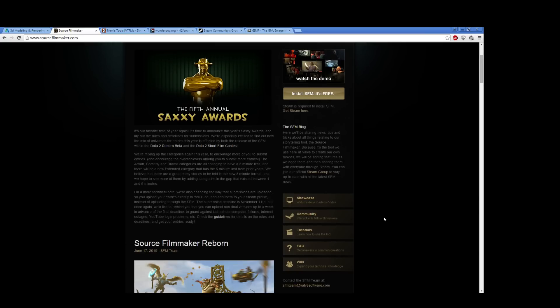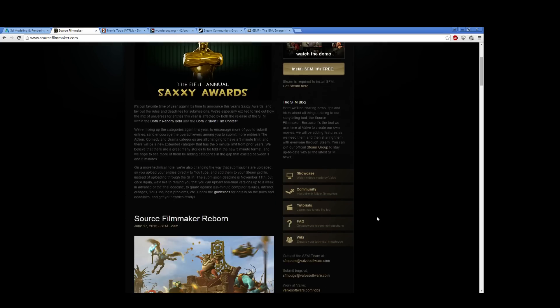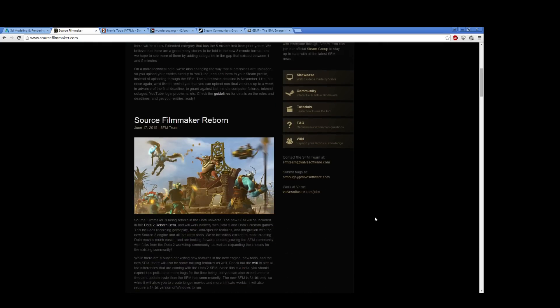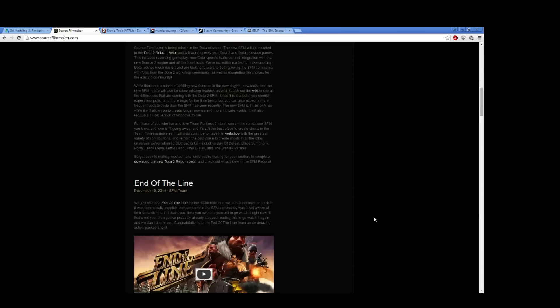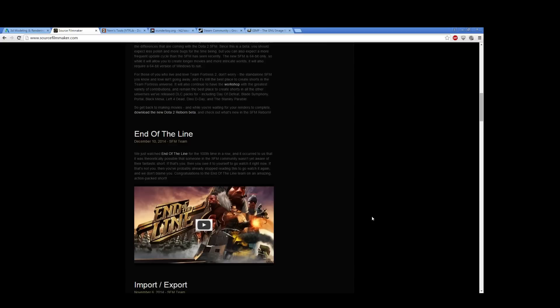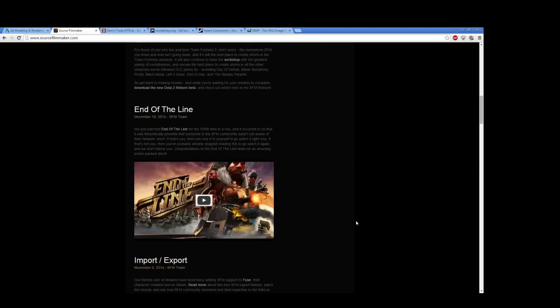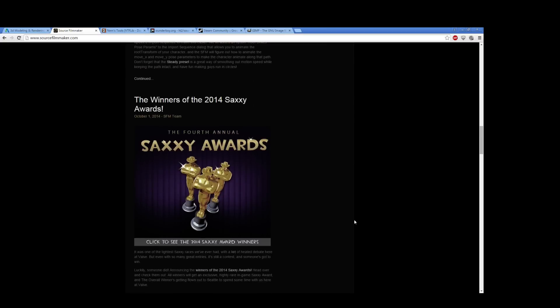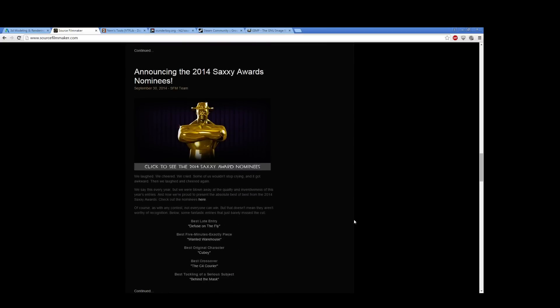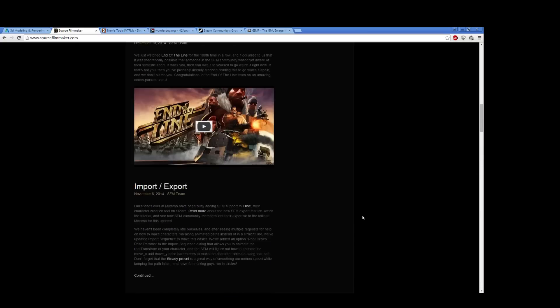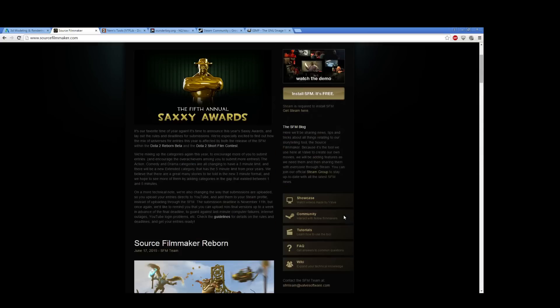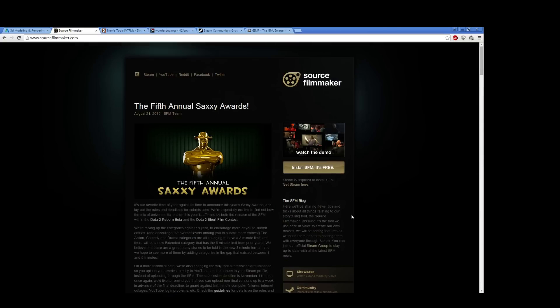You can get to SourceFilmmaker.com. It's a free download. The only requirement is you need a Steam account. You don't even have to have a single dollar put into the account. You just have to sign up with Steam and have a Steam account. It's a completely free download. It comes with all the content you need. It's entirely self-contained, if not a bit restricted in what you can do out of the box.